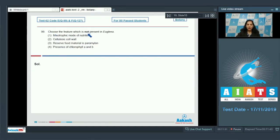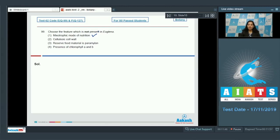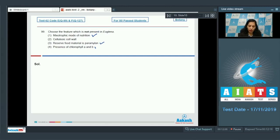Question 99: Choose the feature not present in Euglena. Euglena is a protist — unicellular and eukaryotic. It has a mixotrophic mode of nutrition: photosynthetic in sunlight and saprophytic when deprived of sunlight. Its reserved food material is paramylon, which is correct.